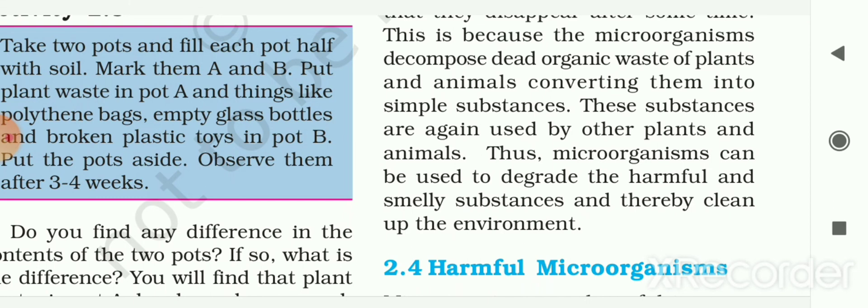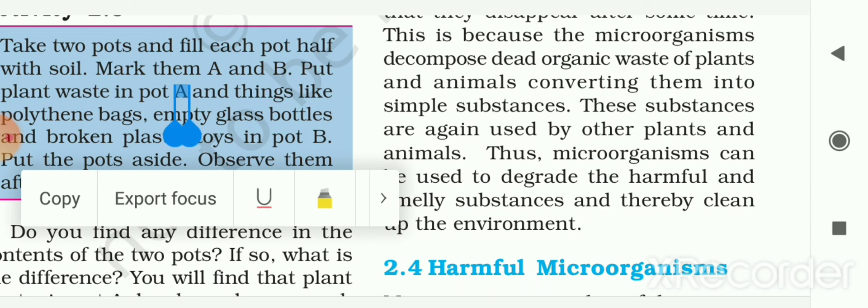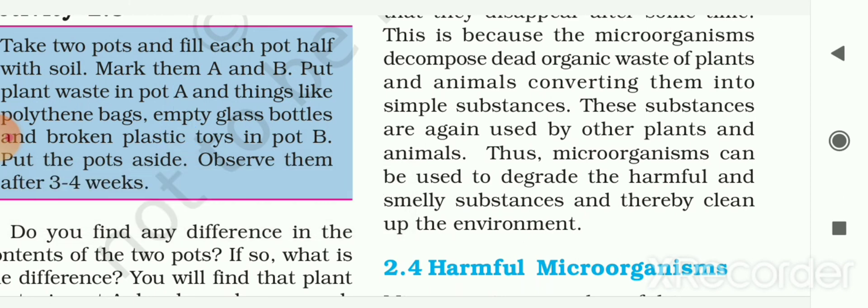Some microorganisms are beneficial to us. They are used in the preparation of curd, bread, cake, alcohol, medicines, wine, vinegar, etc. They decompose organic waste and convert it into harmless and usable substances. Rhizobium bacteria and blue-green algae are commonly called biological nitrogen fixers, fixing atmospheric nitrogen into the soil.